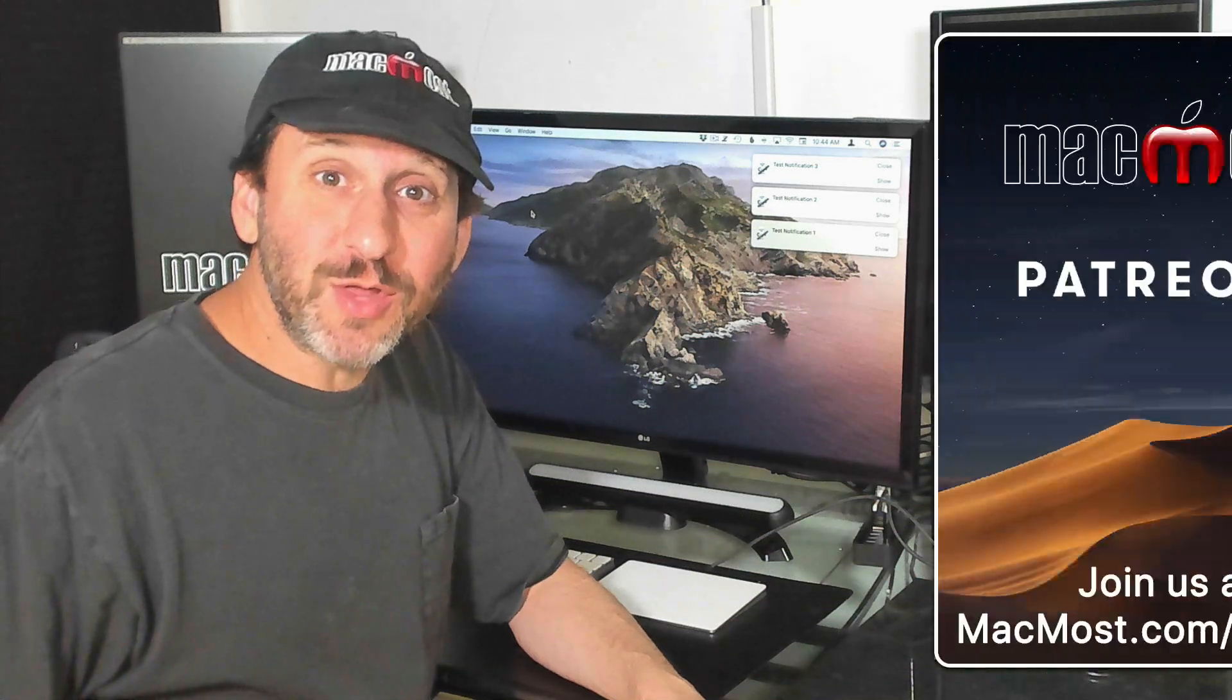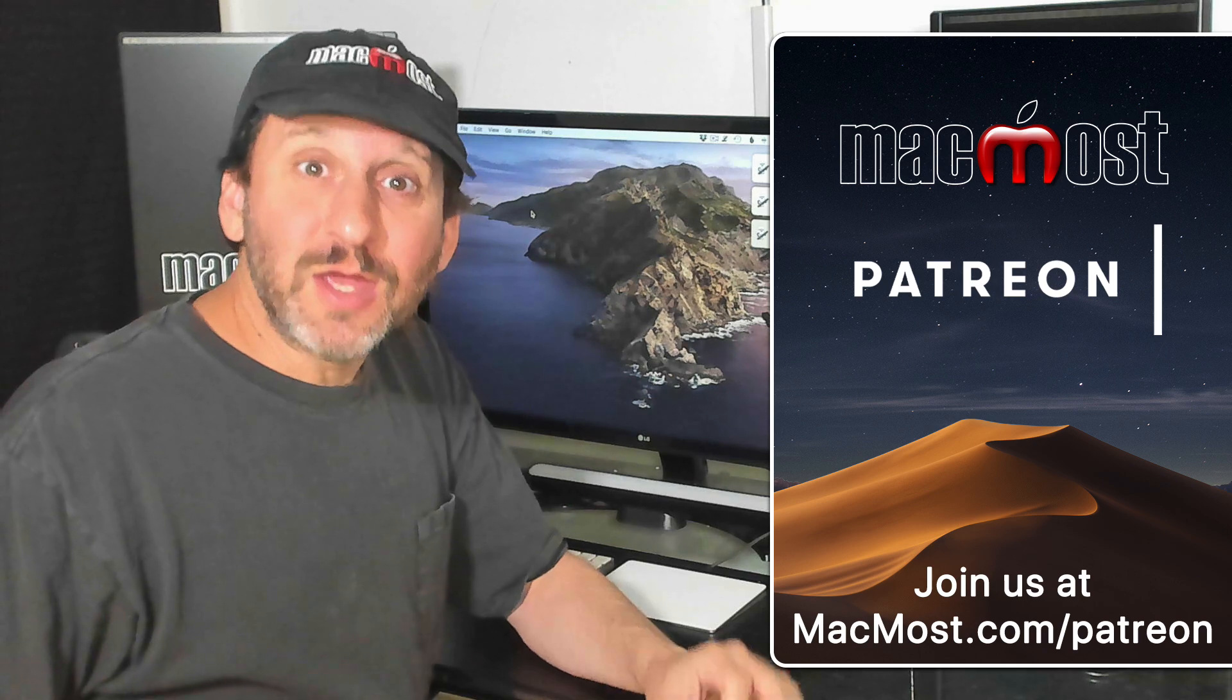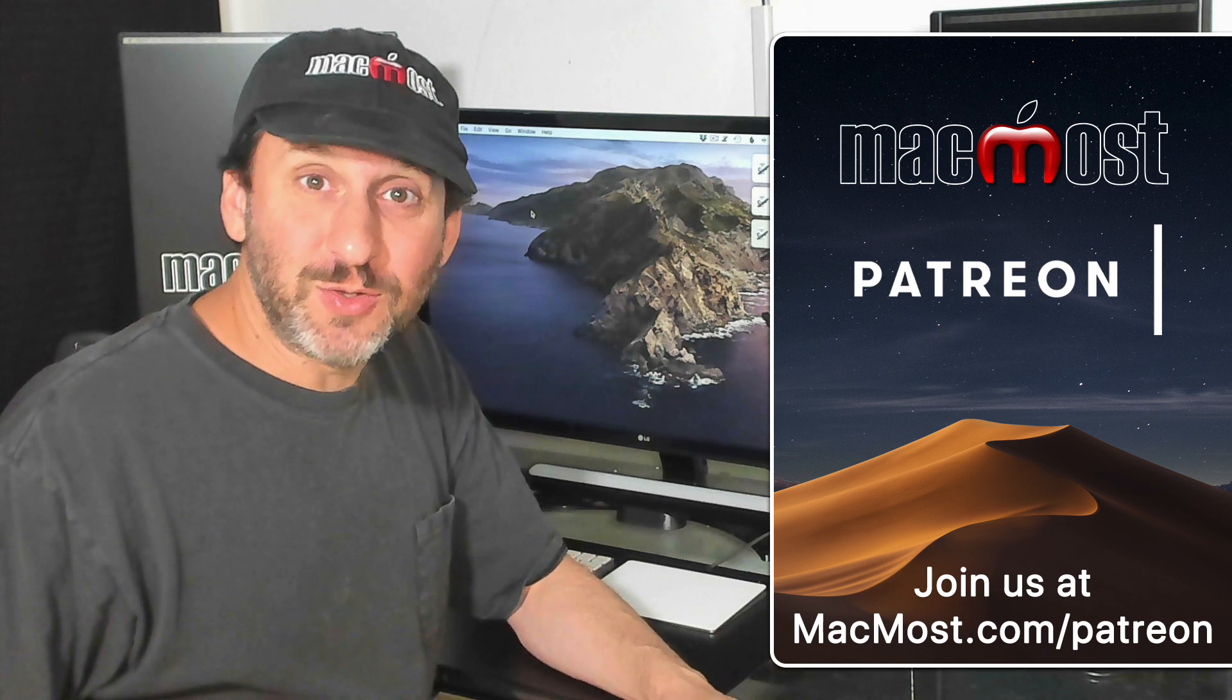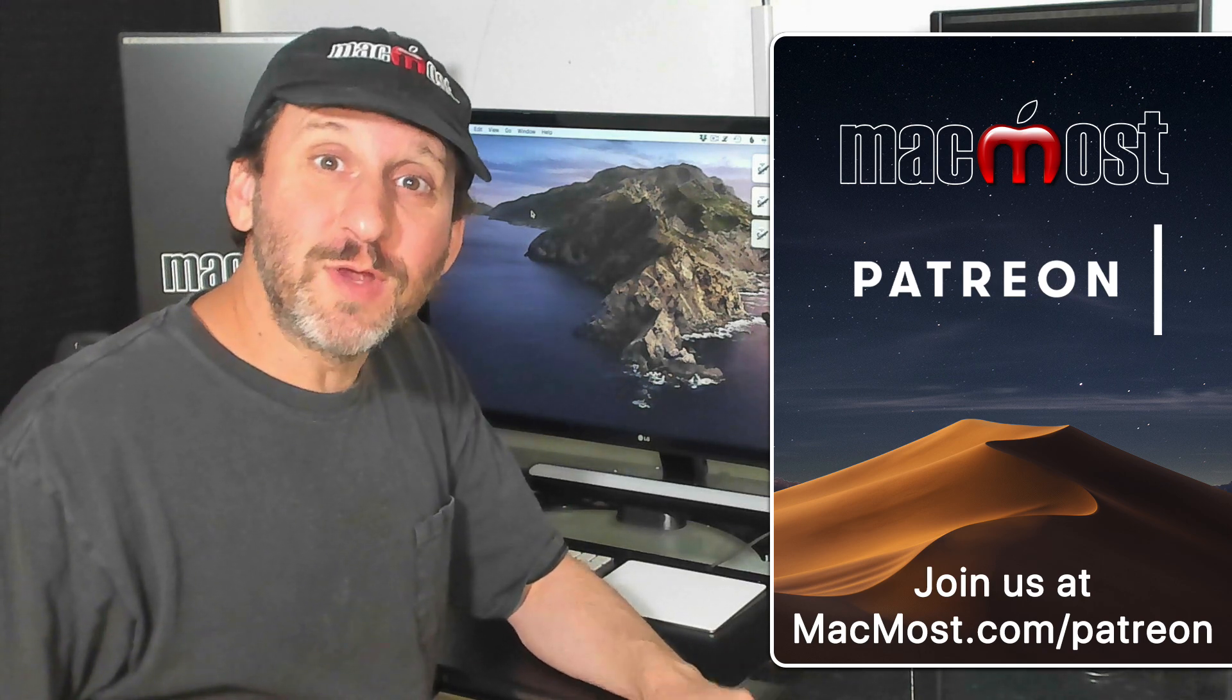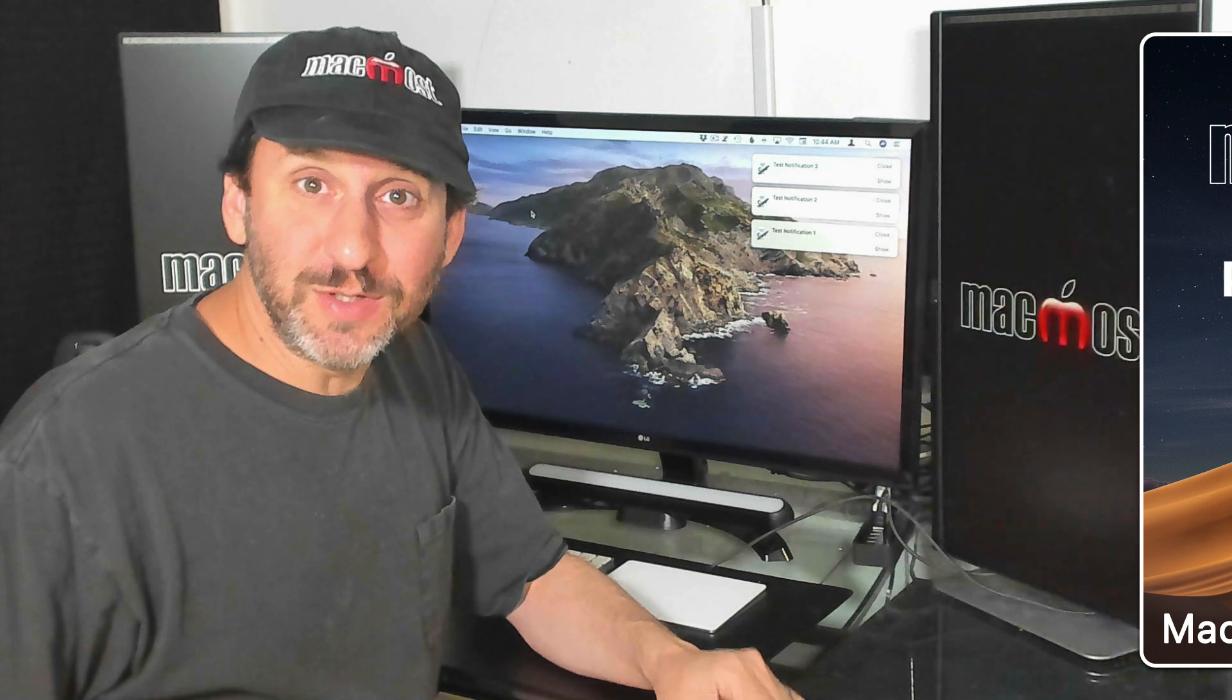MacMost is brought to you thanks to a great group of supporters. You can go to MacMost.com/Patreon. There you can read more about it, join us, and get exclusive content.